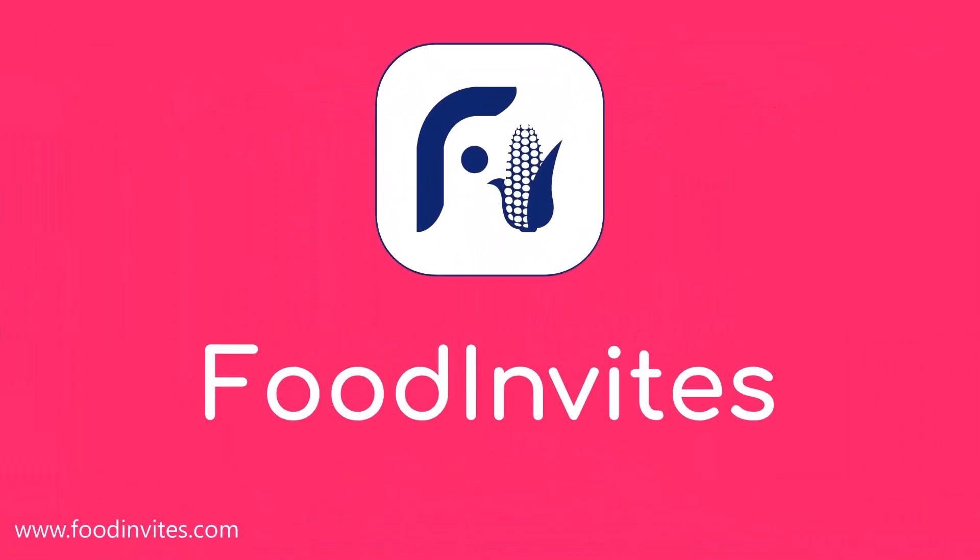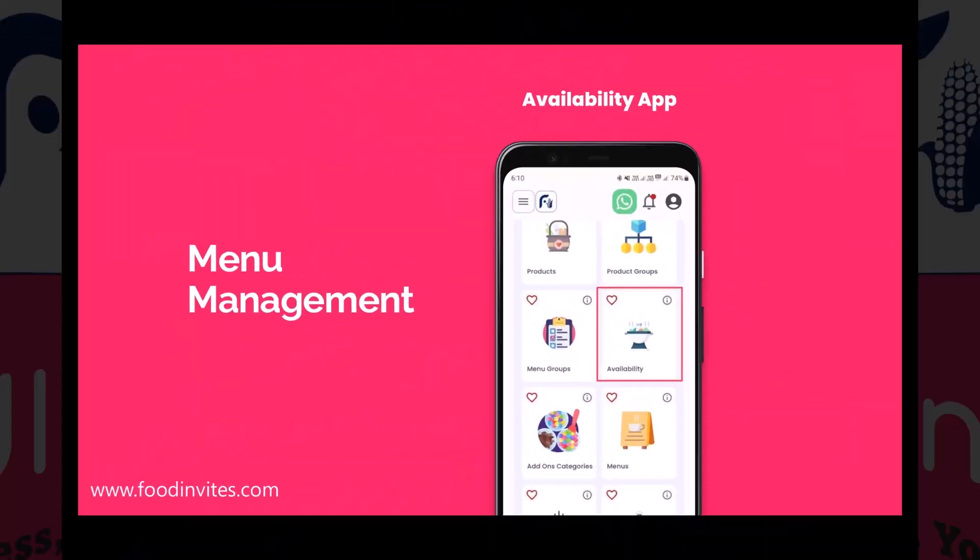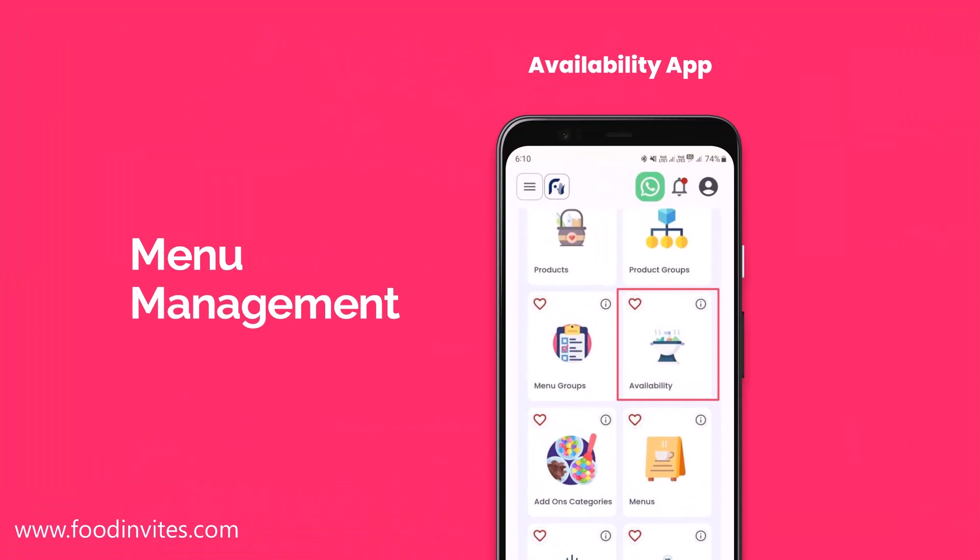Welcome to FoodInvites, your business, your control. Availability app in menu management. Let's hear a story that we have all gone through at one point of time.